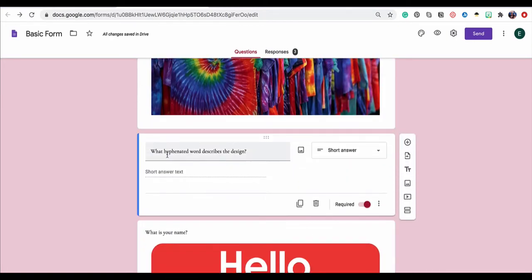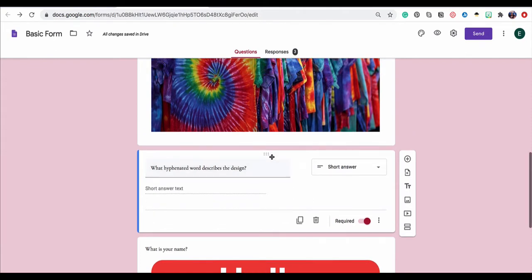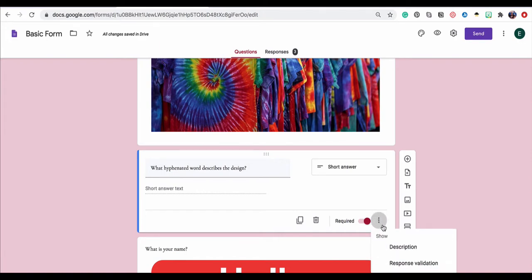So I have the question here, what hyphenated word describes this design? Now I want to make sure that they put in the right answer, which is tie-dye, before going on to the next question, so I need to turn on response validation. I do this by clicking on the little three-dot snowman icon in the lower right-hand corner.